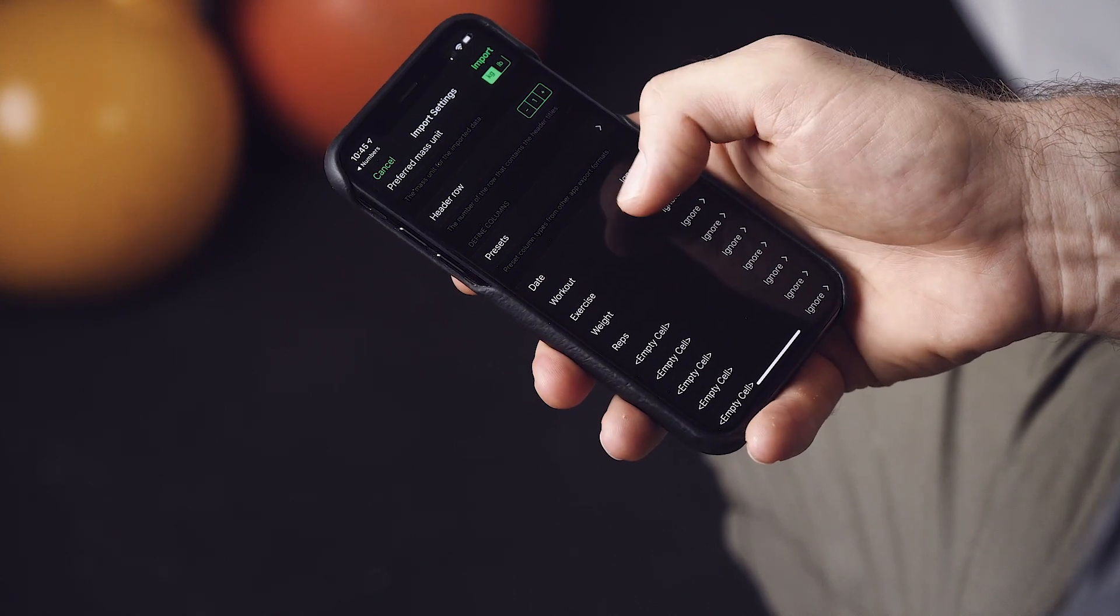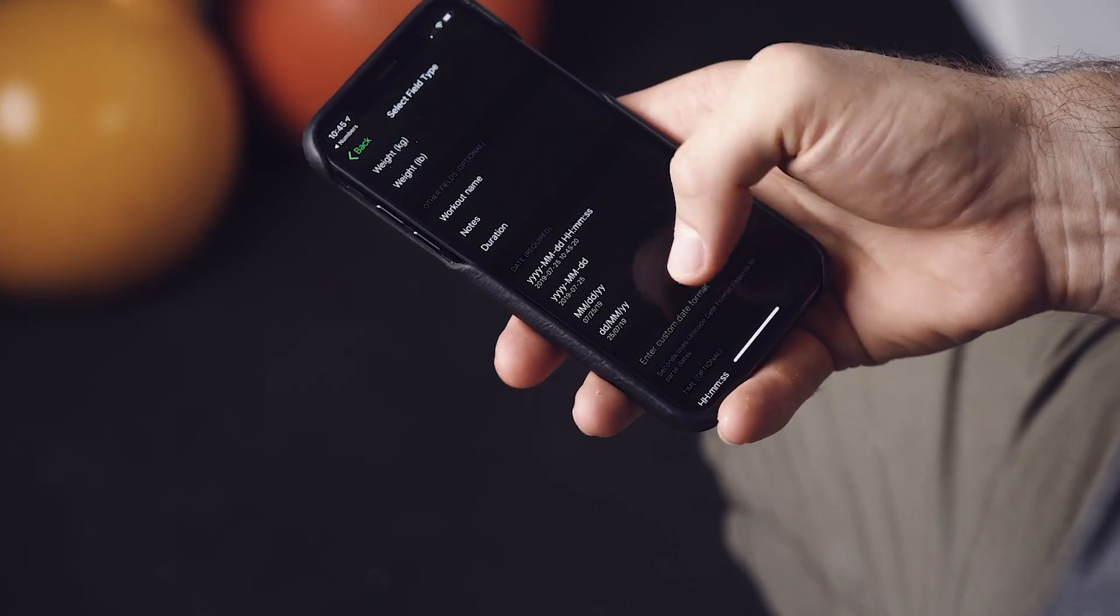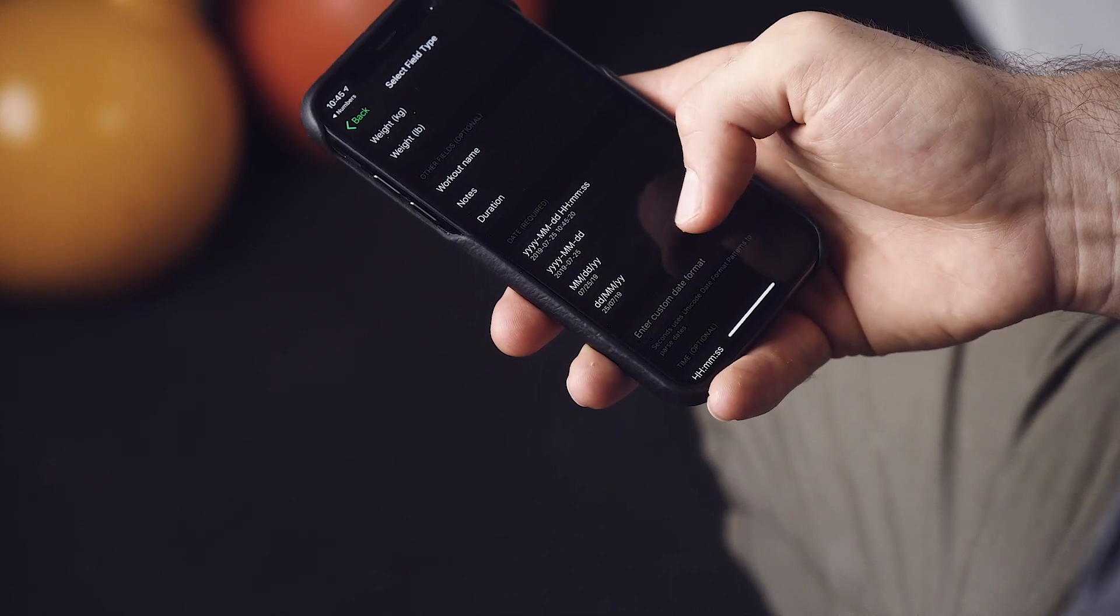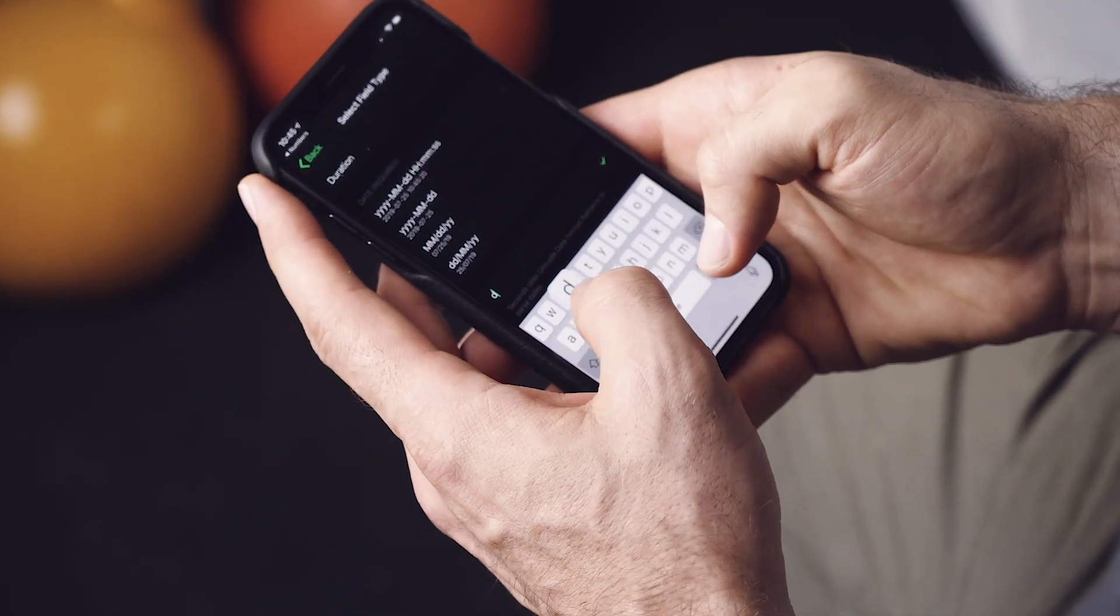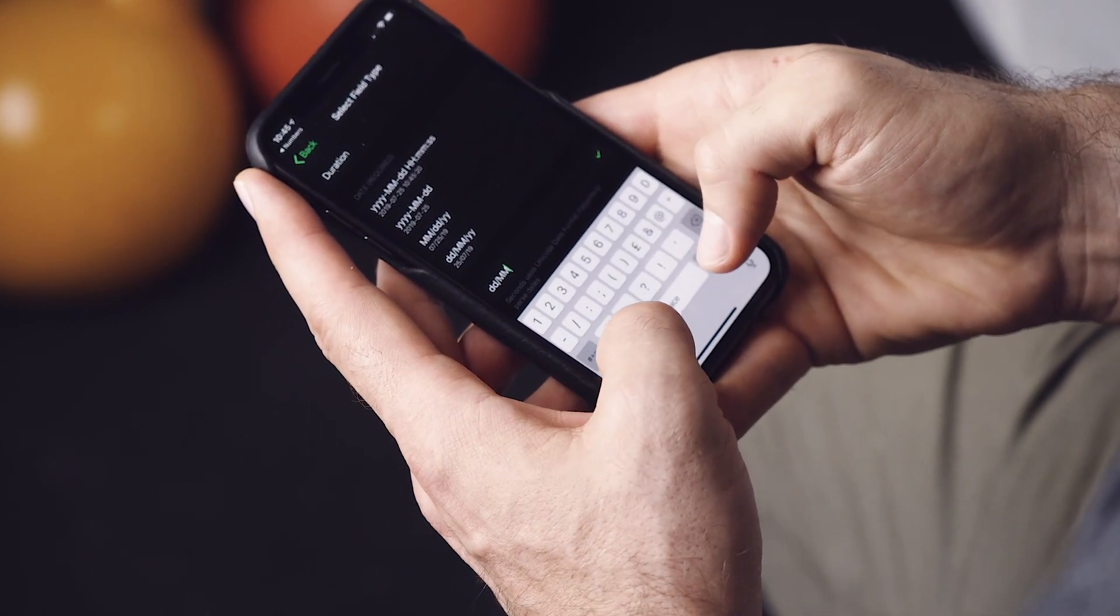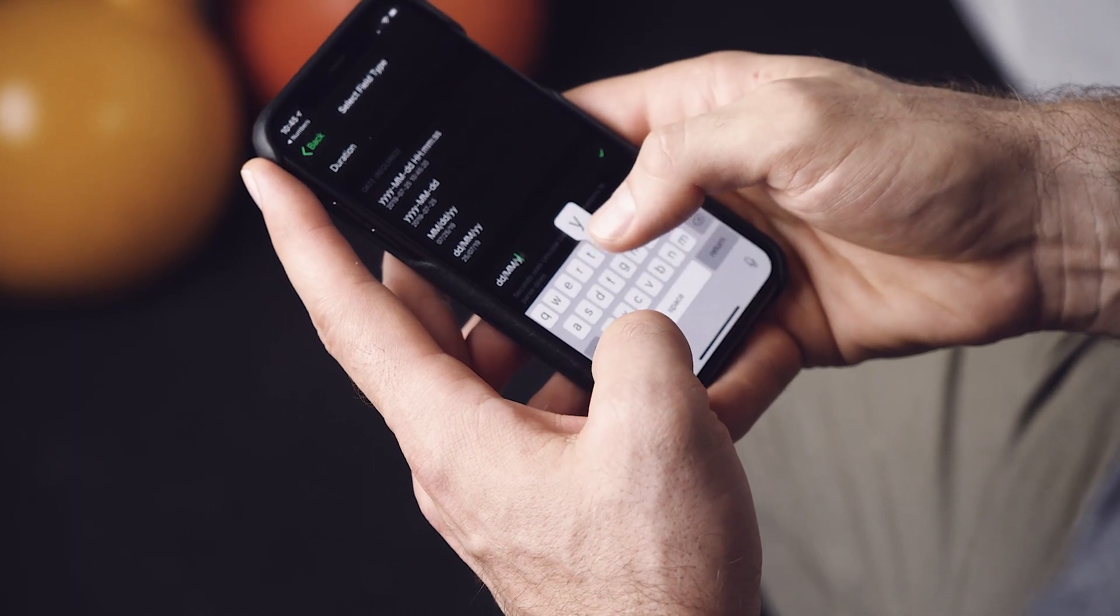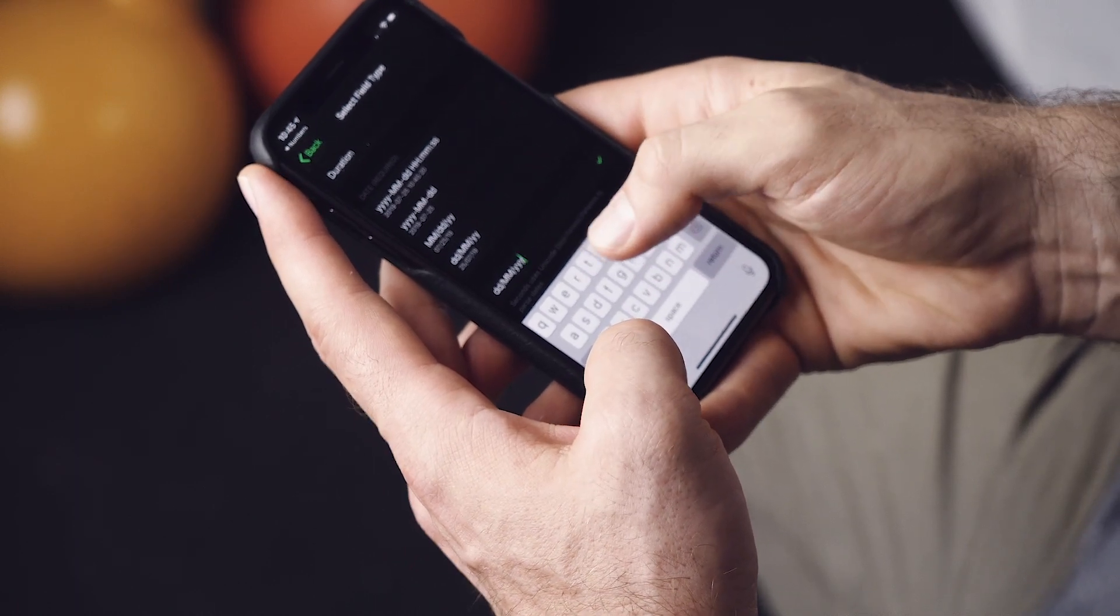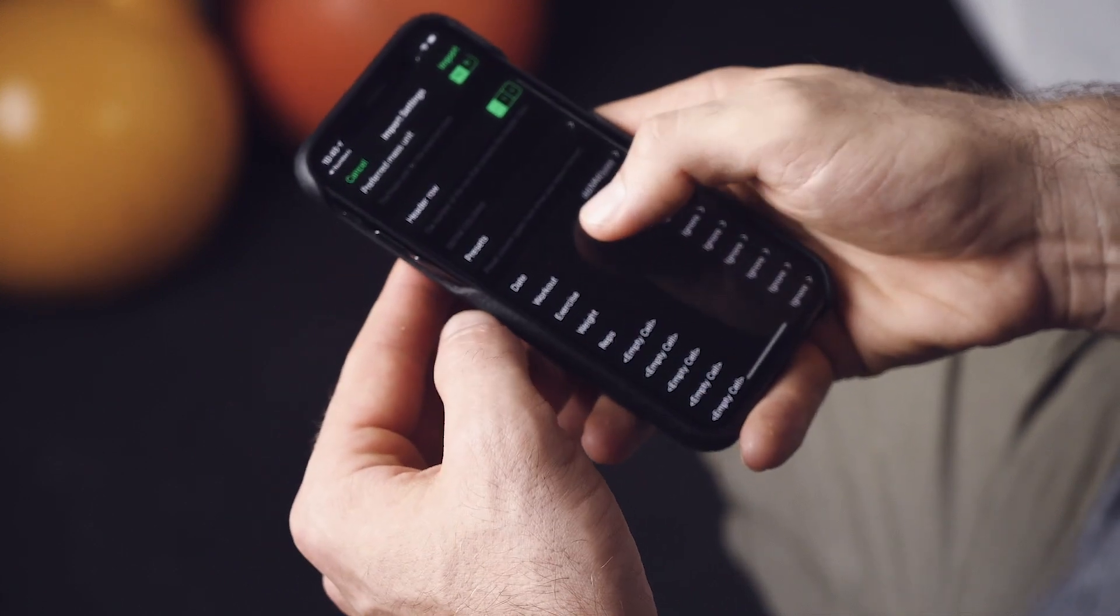So we need to say date. And the date format I used was none of those. So I need to say DD slash MM slash YYYY. Oops. YYYY. So that's our date format.